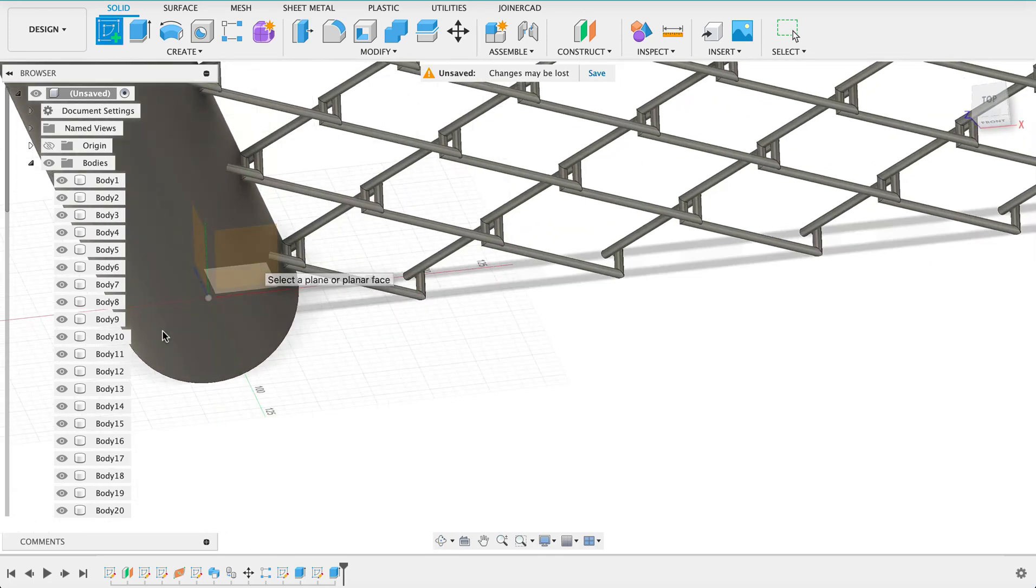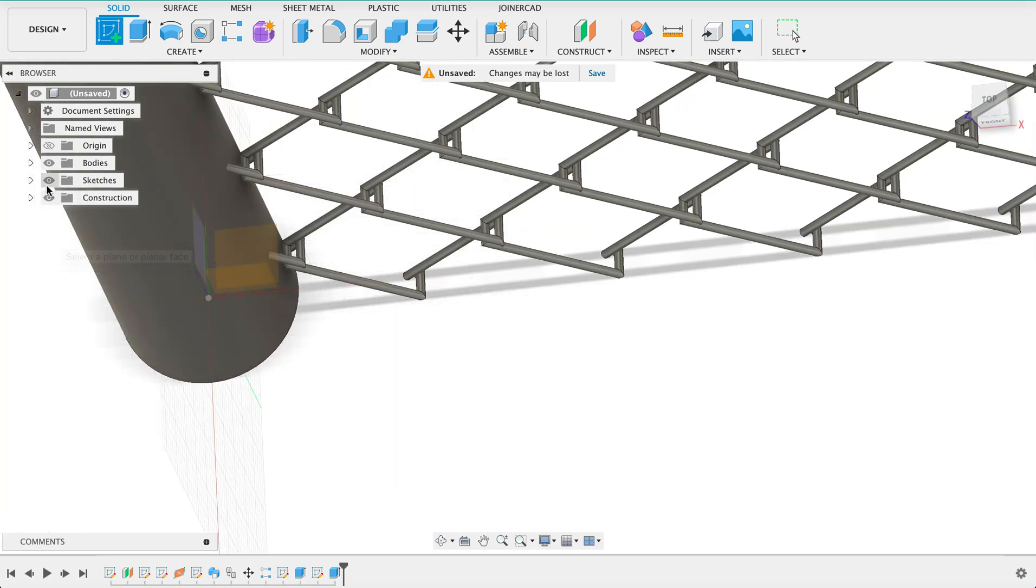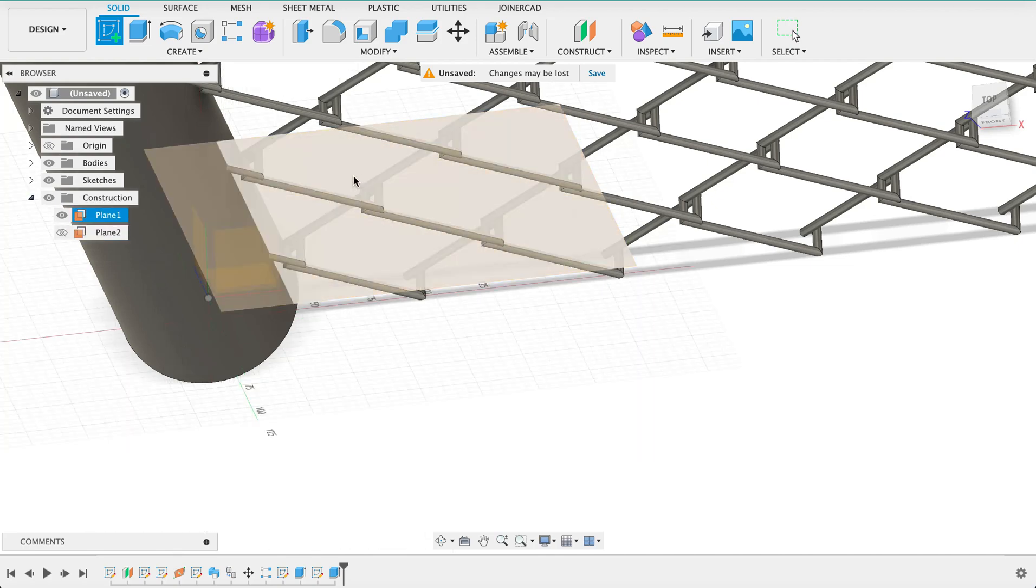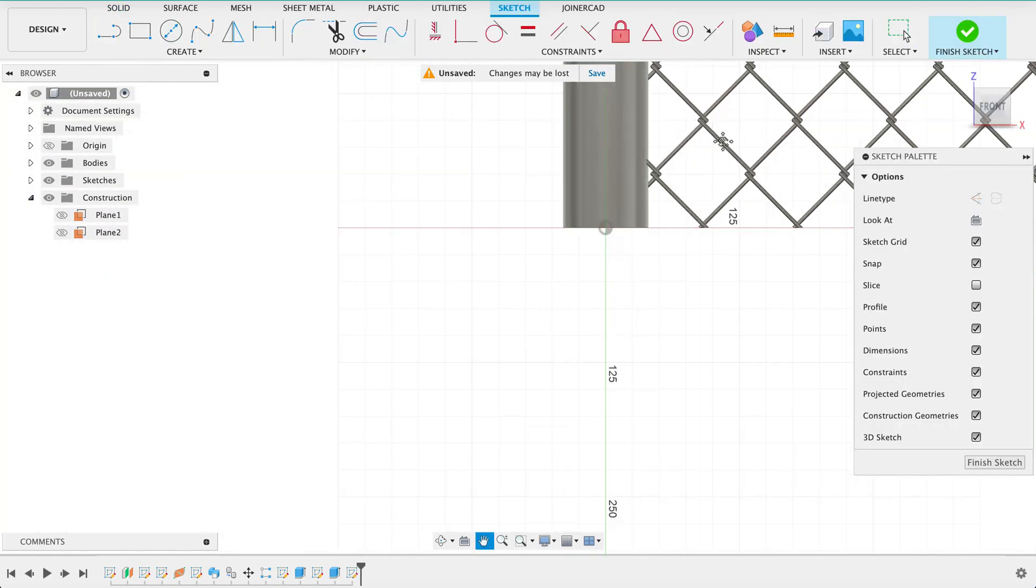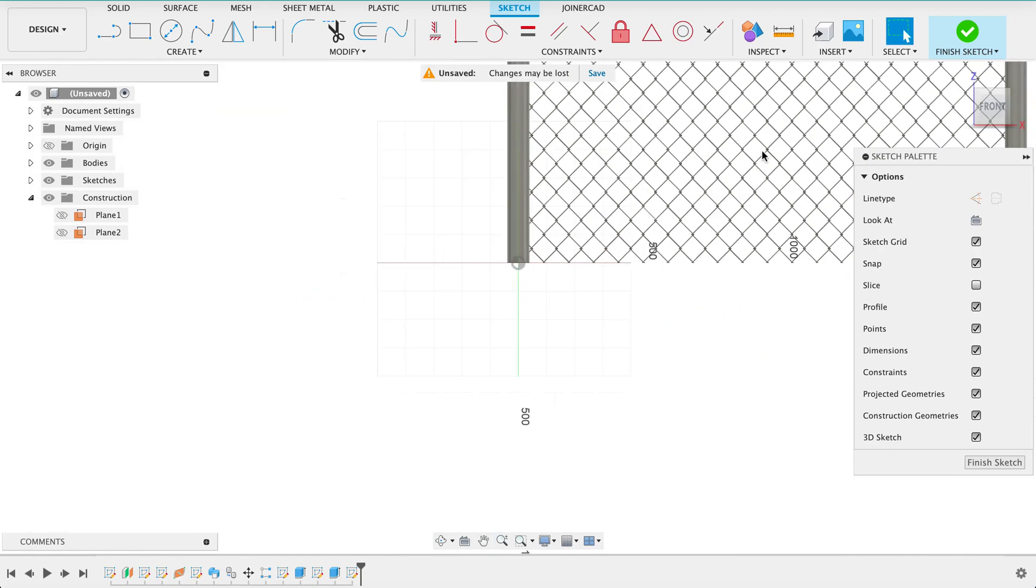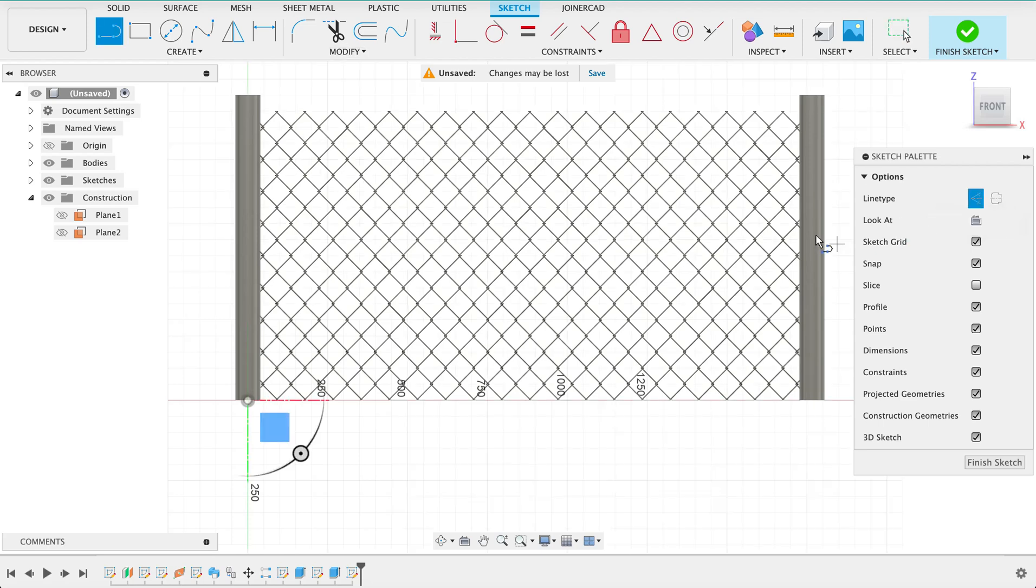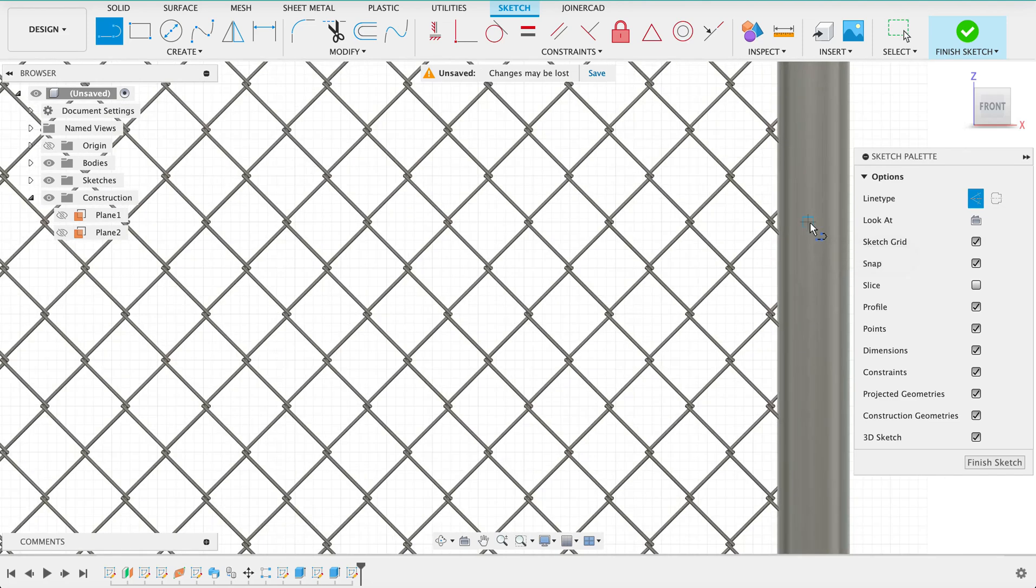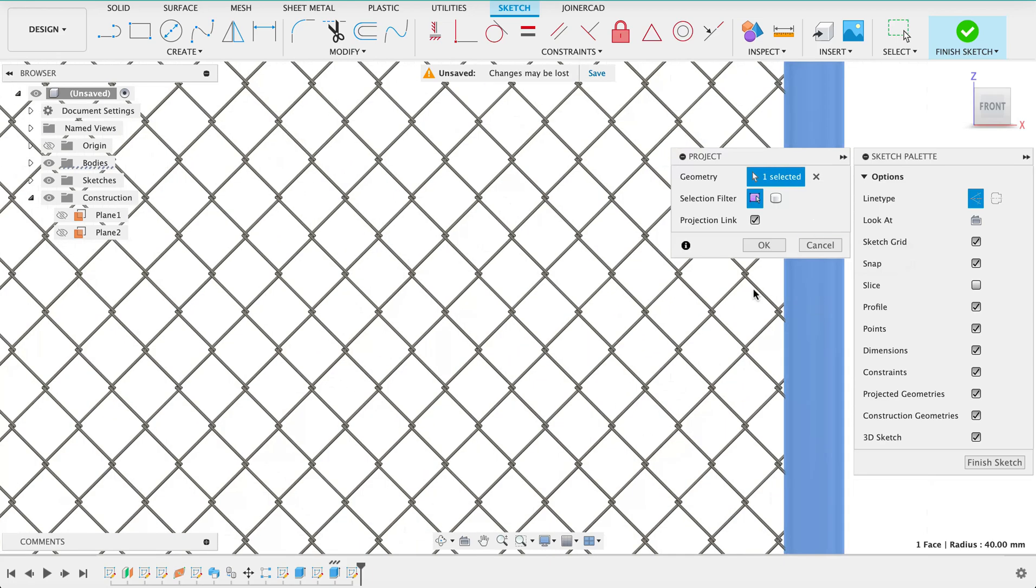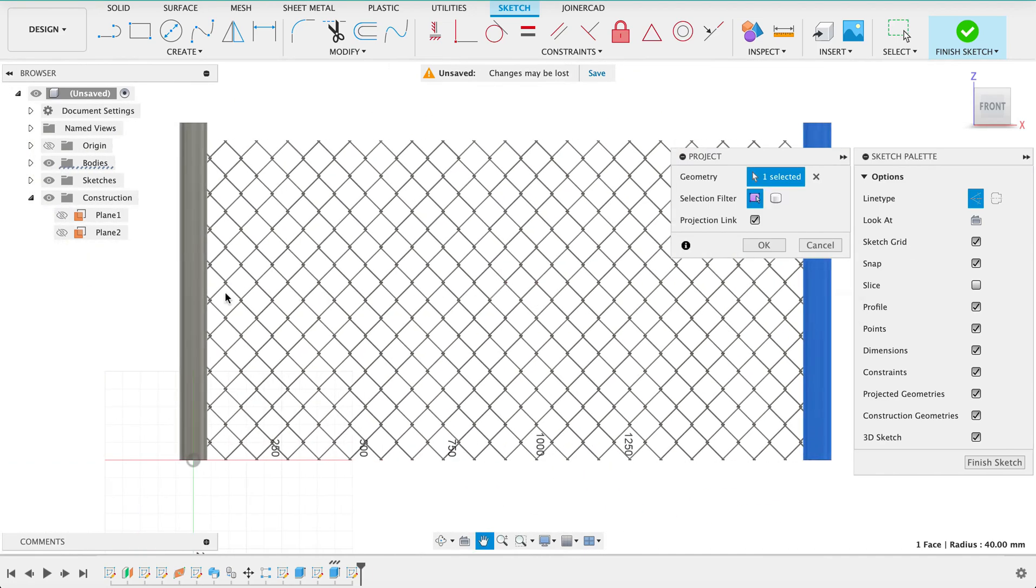So create a sketch on one of these planes, the front plane possibly our offset plane rather. Yes so now it's on the front edge of the fence or the front side of the fence. It's actually going to be in the fence a little bit but it's not a problem. I'm going to draw a construction line. See if we can, I'll just have to project this and this.